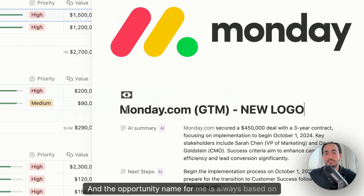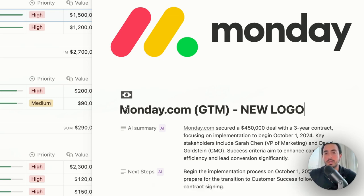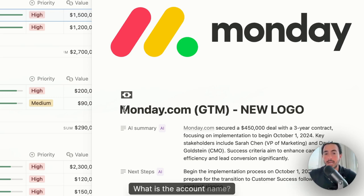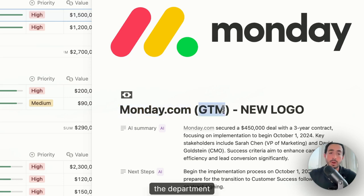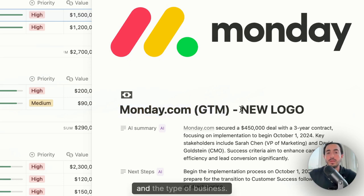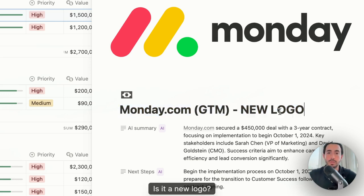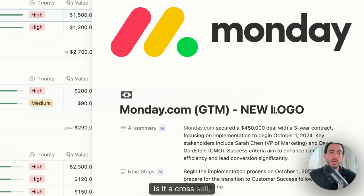And the opportunity name for me is always based on three things. What is the account name? So here it's Monday.com, the department, and the type of business. Is it a new logo? Is it a renewal? Is it a cross sell upsell? You decide.